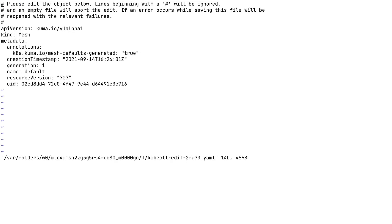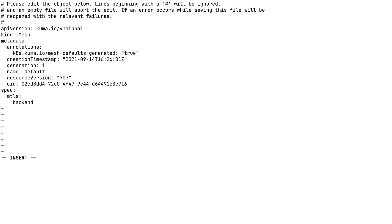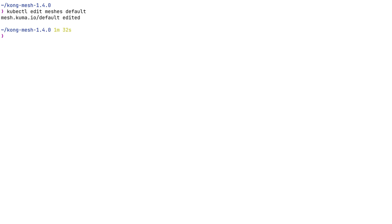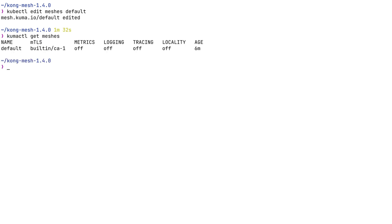Let's edit the default mesh by adding some parameters to enable mTLS. Let's create a spec that will include a section about mTLS. Kuma and KongMesh come with a built-in certificate authority that we will call CA1, and we put the type built-in and enable this by default. This certificate authority will be automatically enabled and all these data planes inside our mesh will have their own certificate.